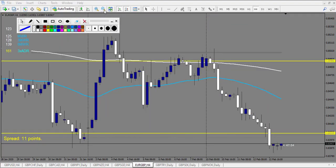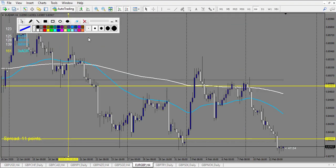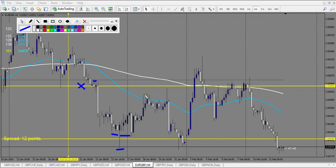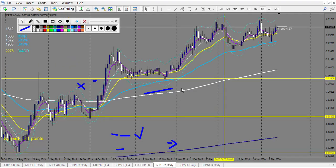EUR/GBP after the 20th: a doji broken up — eventually one loss. Next level: pin bar — middle of the pin bar triggers — a beautiful winning trade. I count it once, not twice. One loss, one win on this chart.